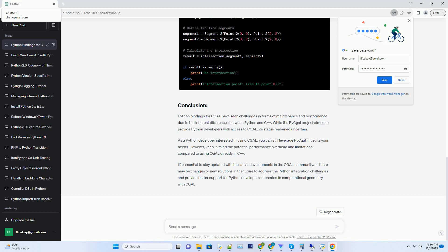Maintenance overhead: keeping Python bindings up to date with the latest CGAL releases required significant maintenance effort. Performance concerns: Python's dynamic typing and interpreted nature can introduce performance overhead when working with algorithms that benefit from C++ strong typing and compiled execution.